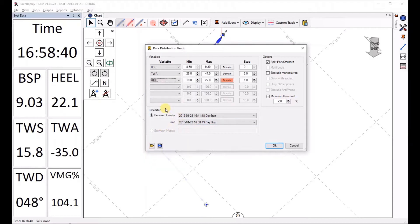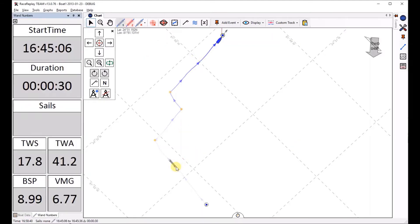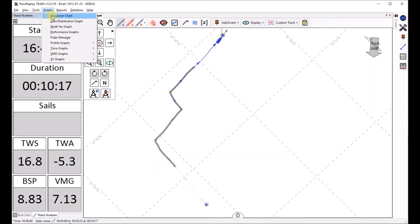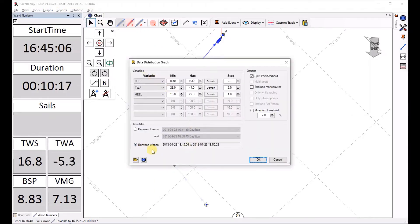Then I need to specify time filter between which events. If I had a wand set, I can show you that now. If I select my wand here, I could then specify that I want it to be between the wand times. In this case let's take the whole track.